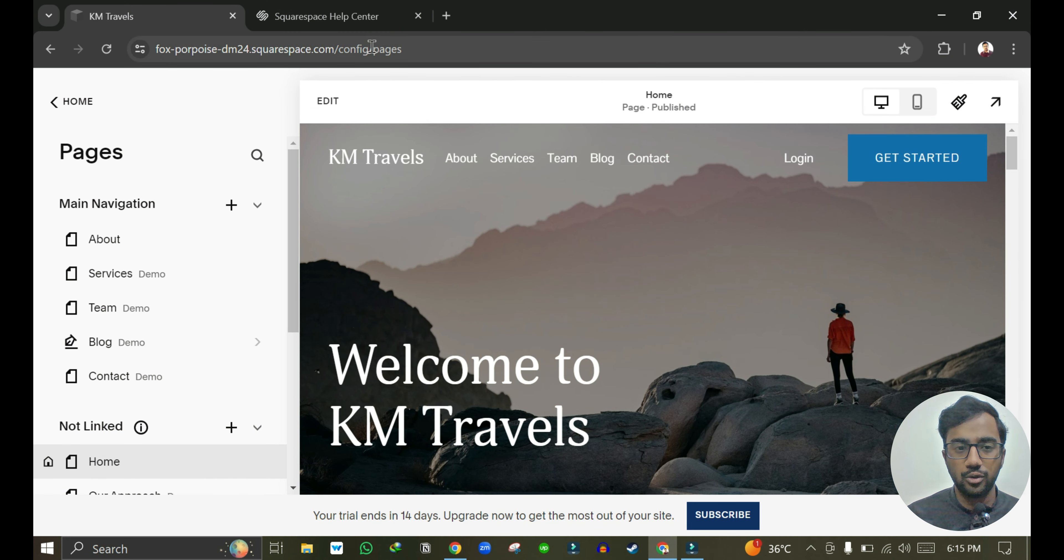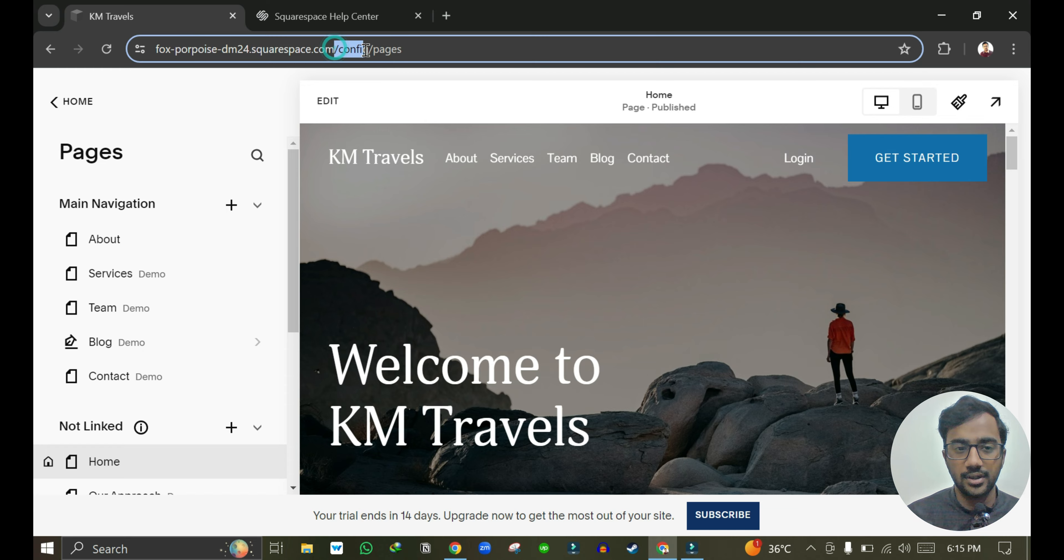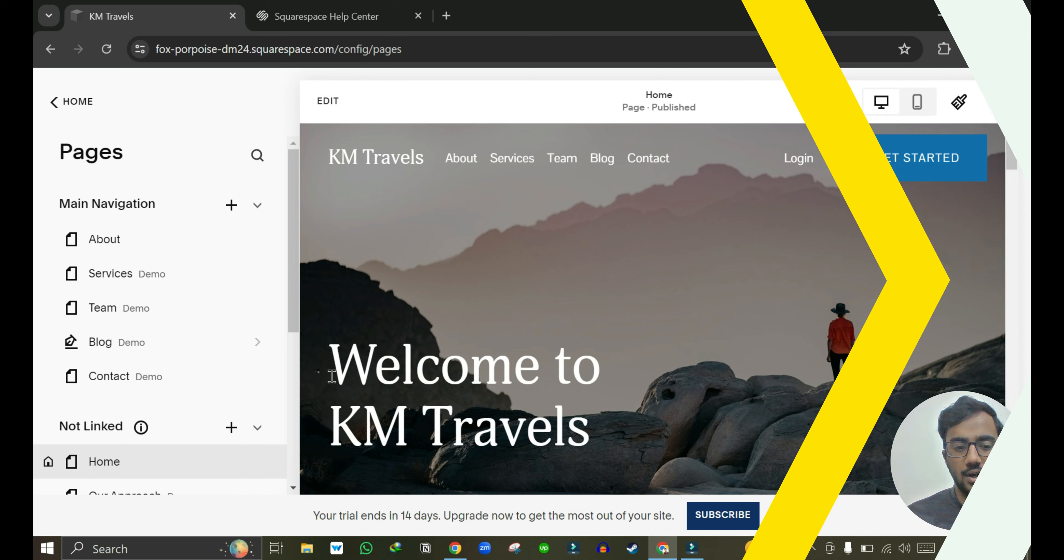You can login to your Squarespace website by adding slash config, and now I am under pages so I can add a new page.